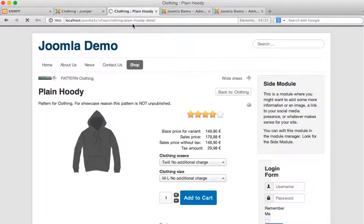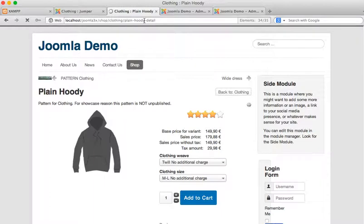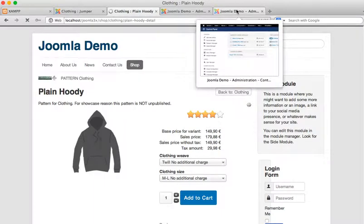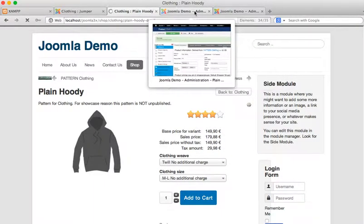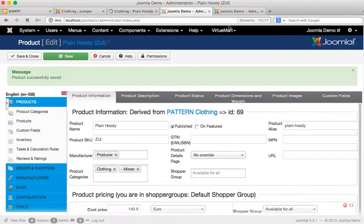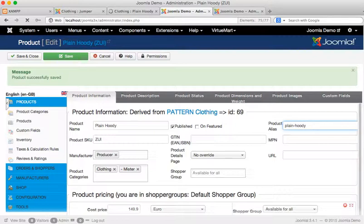So typically this will take the product name and do as I said, lowercase everything, replace any spaces with dashes. But this is a very good place to edit the product alias to add alternate spellings for the product or other search terms.